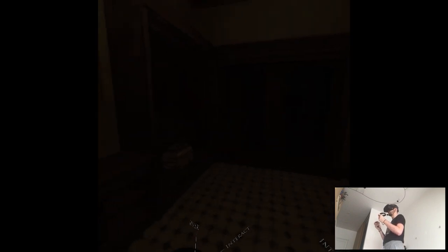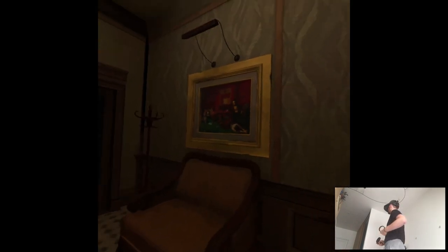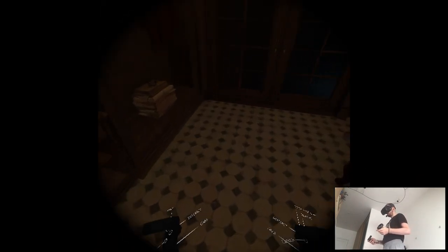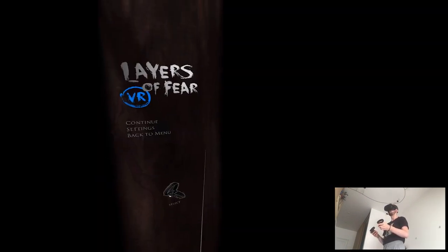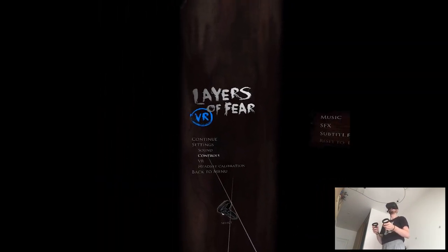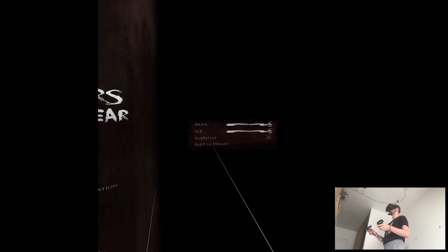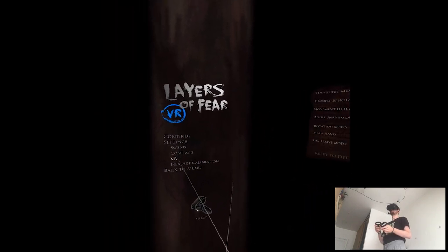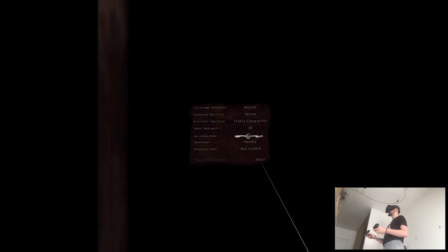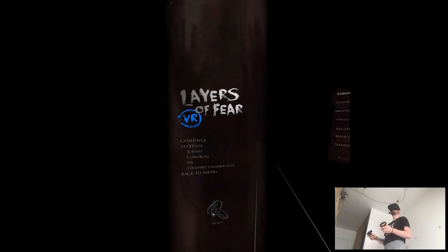I wonder if this is like jump scary game, or is it just like full on horror game style and stuff like that. Oh shit, there's vignette. Sorry. I have to... VR... No vignette, please. Tunneling movement. None. AMD. Yes. Okay.